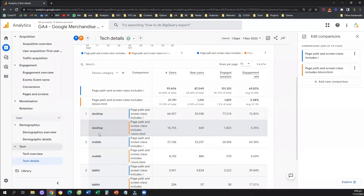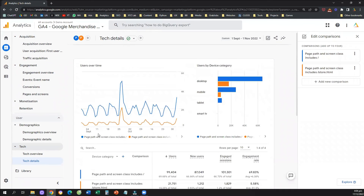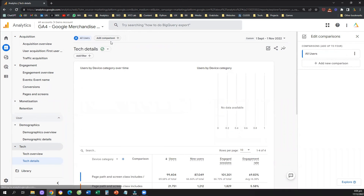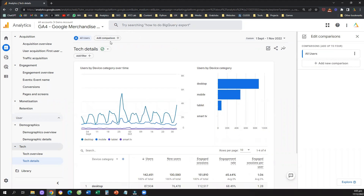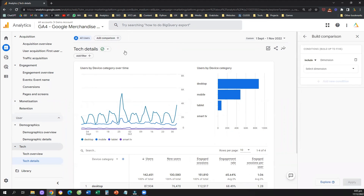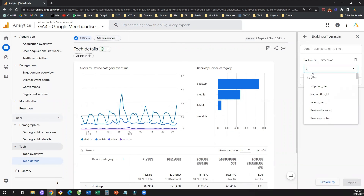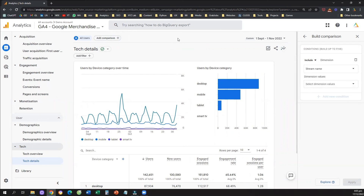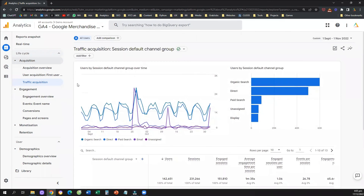Other dimensions that may be useful for comparisons include the data stream. For example, if you have more than one data stream in Google Analytics 4, you can click Add Comparison and select a different stream name — for example, data stream 1, which is your first website, versus data stream 2, which is your second website.